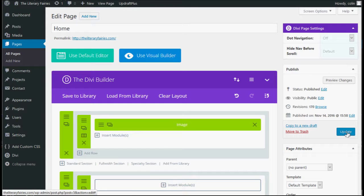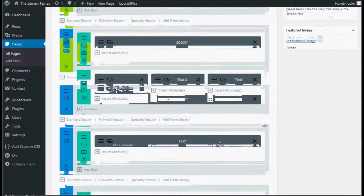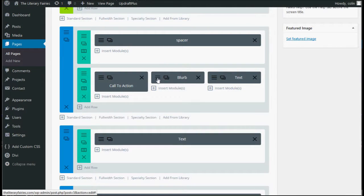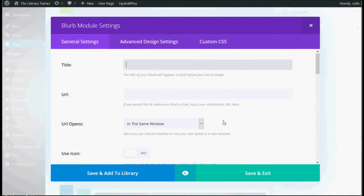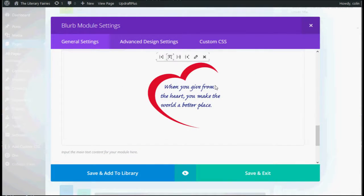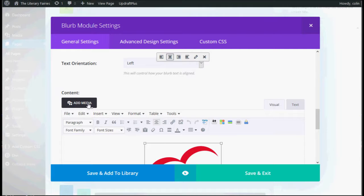If you wanted to change the picture in the middle there, you would click on this. Once again, it's got a very similar edit window and you just add the media through the normal way. Don't forget to save and exit every time.